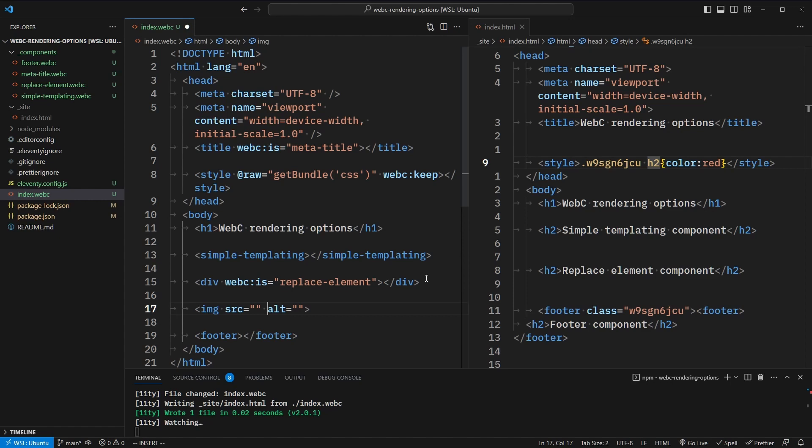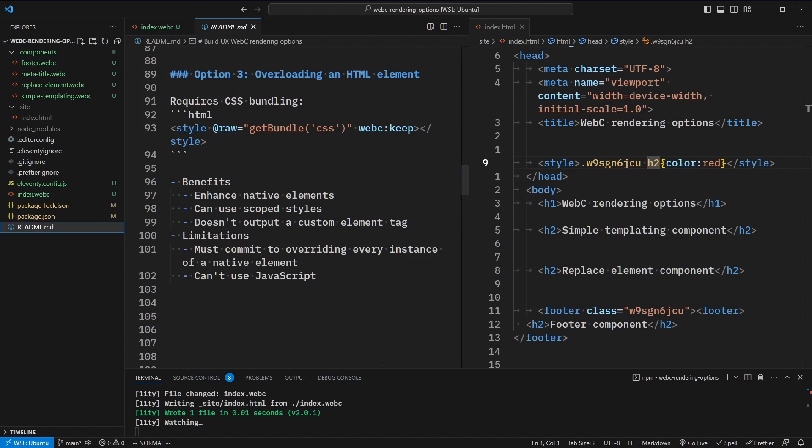The alt attribute should be empty when the image is decorative, and when it contains meaningful content we need a good description. So we could create an image component that overloads this element to always require the alt attribute. To recap overloading an HTML element: we can enhance native elements and replace them across our website. We can use scoped styles, and it still doesn't output a custom element tag. The limitations are that we have to commit to overwriting every instance of a native element, and we still can't use JavaScript.